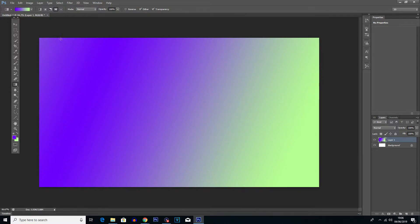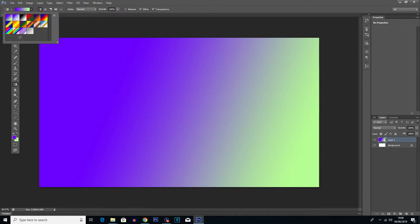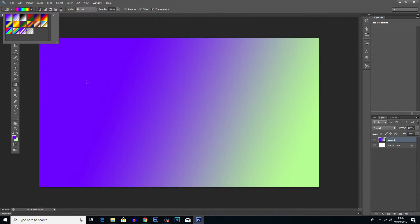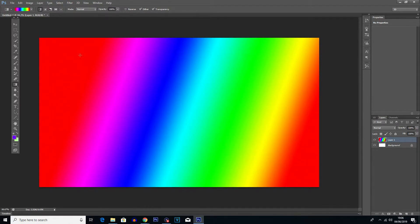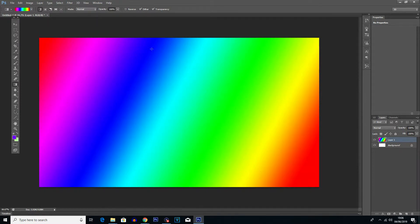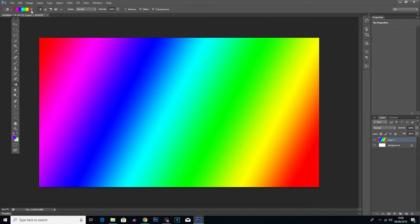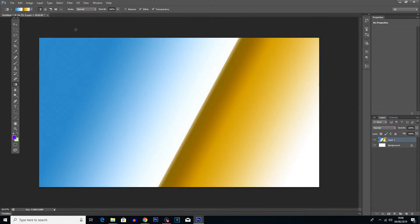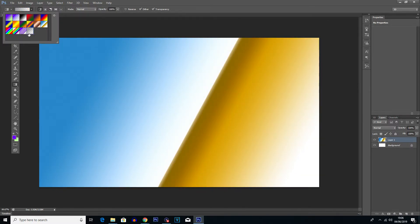One other thing we can do before we end the video: if we go back to the regular gradient, we can click on this dropdown menu up here which has got some colour presets. Let's say we'll go for this one and do a gradient with that — you'll see it does a gradient with all of those colours selected, so we'll get more of a rainbow effect with this one. If you do want some more funky colours then check out this area and you can get some more colour variations.